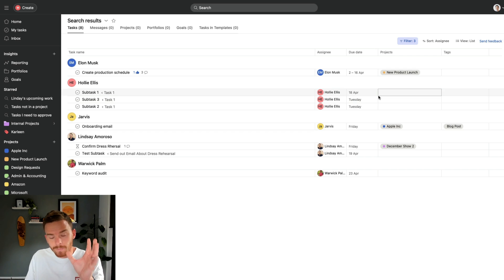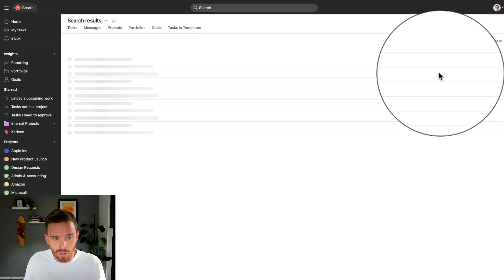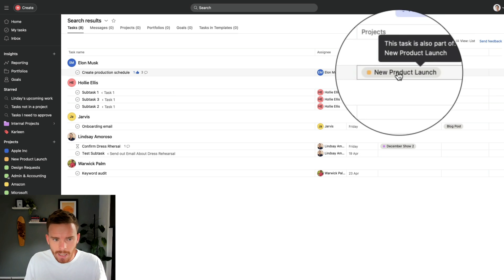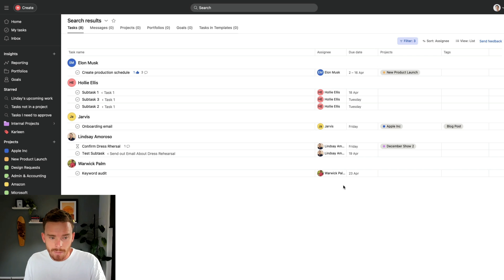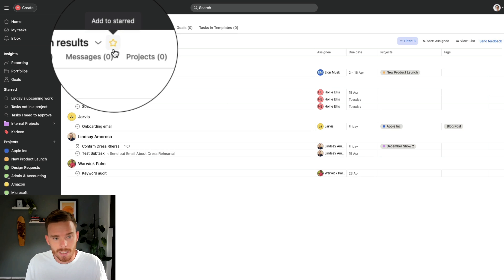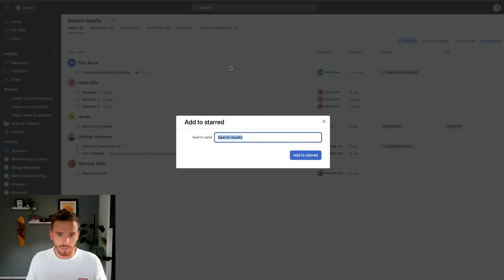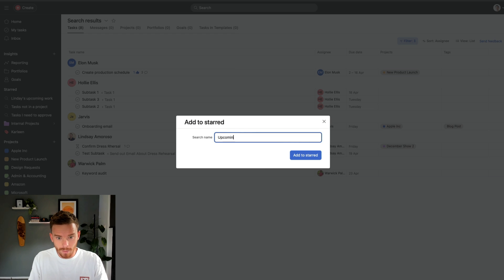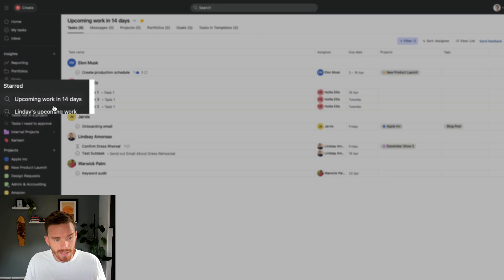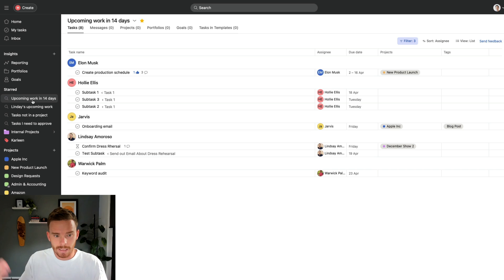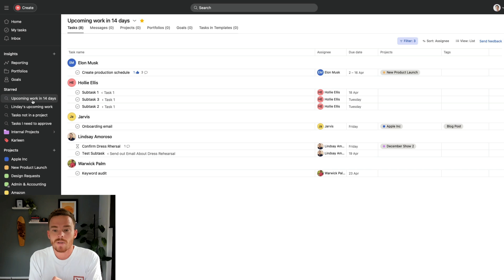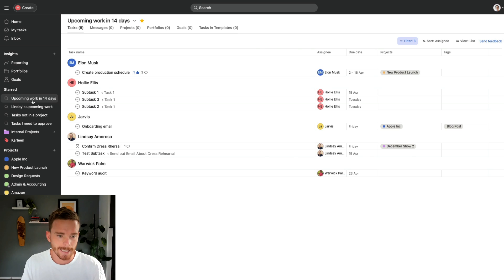And I can now customize this save view. Maybe I want to sort these tasks by project or actually quite like leaving it as a signing. That's quite useful. Now I can easily see all the tasks assigned to my team due within the next 14 days. And when I'm happy, I can click the star up here and I can save this results page. So let's say upcoming work in 14 days. So let's add to starred. And now if I go to my starred items, there is that search results page. And this is going to automatically update. If I assign a task to somebody that's due within the next 14 days, it'll show up here. So now I don't have to go searching and digging through my account to find these tasks. This page will just update automatically.